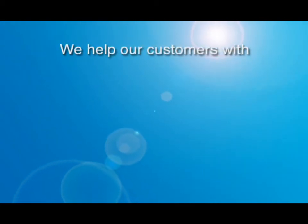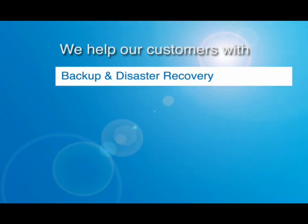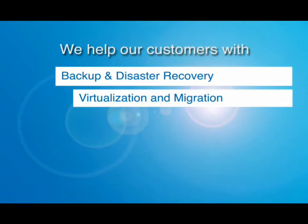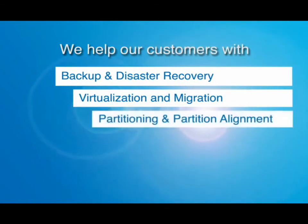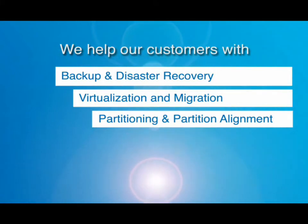We help our customers reduce server downtime and improve their backup and DR strategy, leverage and manage virtual environments, and improve the performance of their storage systems, data centers, and applications by optimizing partition structures and alignment.